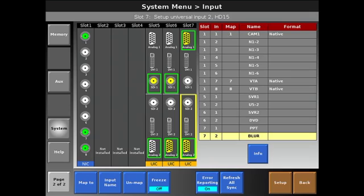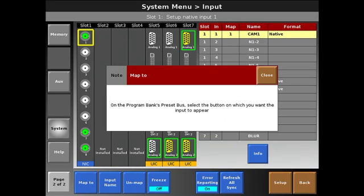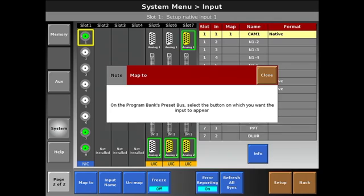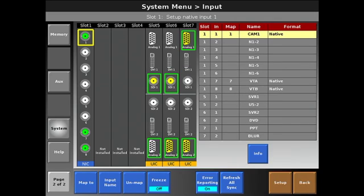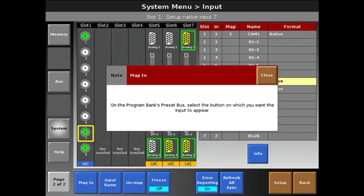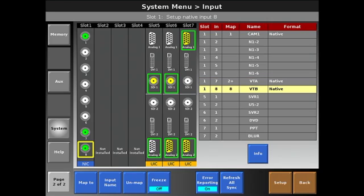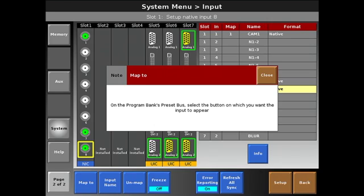We'll go back to that later. The next thing we want to do is patch the sources into the system so that they show up in the correct buttons. So we start with our camera one. We're going to map to two, and I'm going to select input one. I'm then going to select our next SDI source, map it to two, and map it to three.